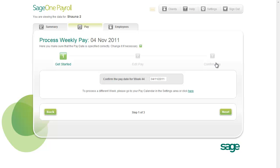The first step is Get Started. Make sure that the pay date is correctly specified. You can change it if necessary. Click Next to move on to the next step.